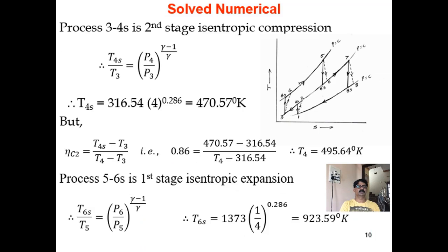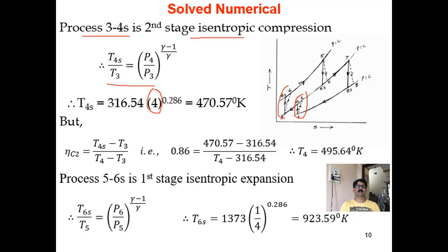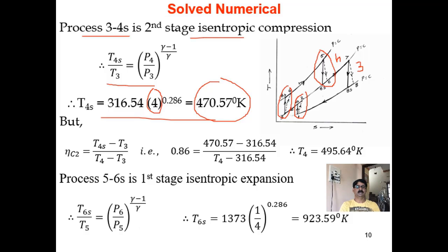For second stage compression, process 3 to 4S is isentropic: T4s/T3 = (P4/P3)^((γ-1)/γ). The second stage pressure ratio is 4, so P4/P3 = 4. From this, T4s = 470.57 K. Using second stage compressor efficiency of 0.86, actual temperature T4 = 495.64 K.